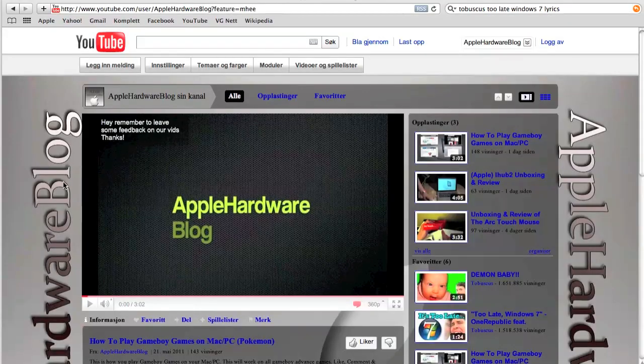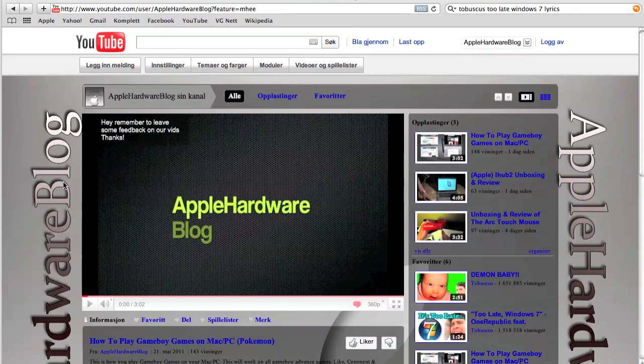What's up guys, it's Apple Hardware Blog here and today we'll show you how to make annotations on your YouTube video.